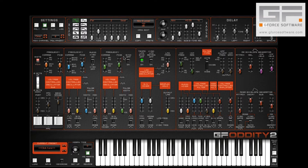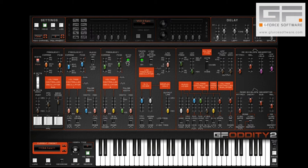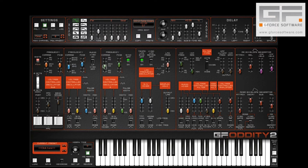Oscillator Sync in Oddity 2 works exactly the same as in Oddity and the original Odyssey, in that when the sync is switched on, every time you play a note it re-triggers VCO2. In effect, VCO1 becomes the master oscillator and VCO2 the slave. And if the slave is tuned to a lower frequency than that of the master, it will be forced to repeat before it completes an entire cycle.